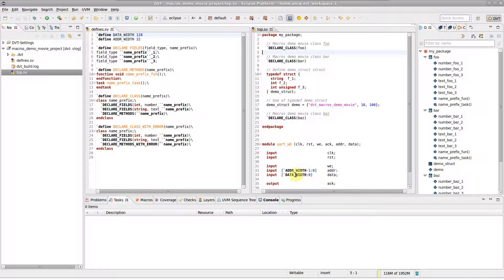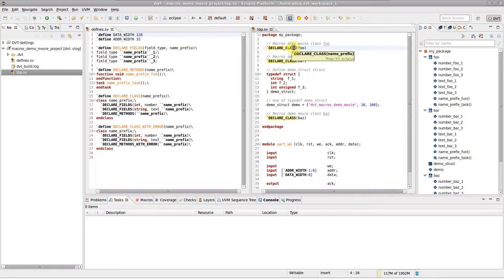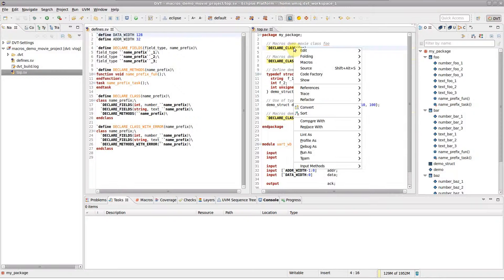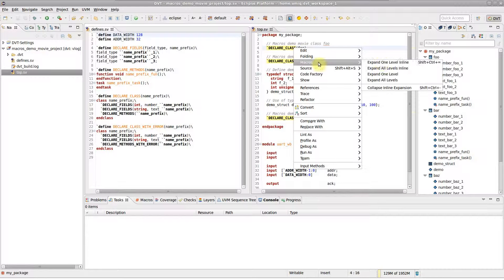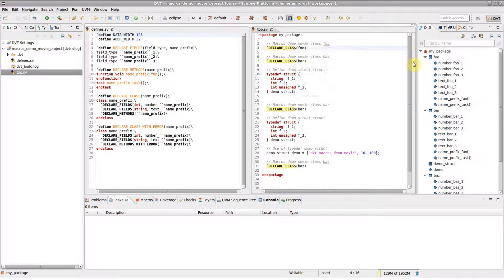For more elaborate macros, it's easier to inspect the preprocessed code in the editor. To unravel a macro call, place the editor cursor on it, right-click, and select Macros, Expand one level in line.